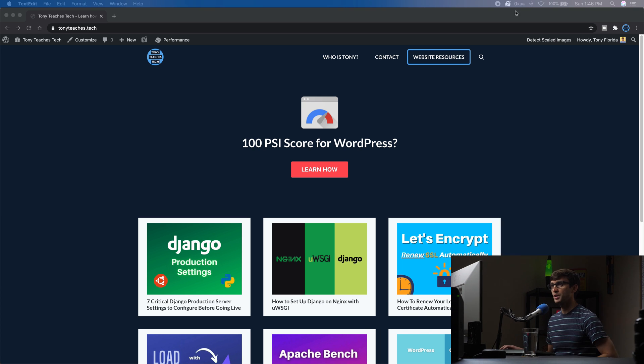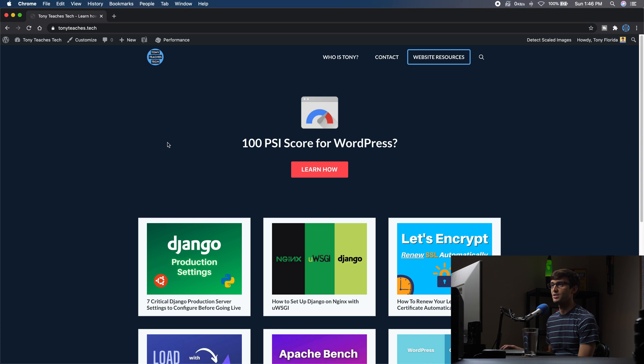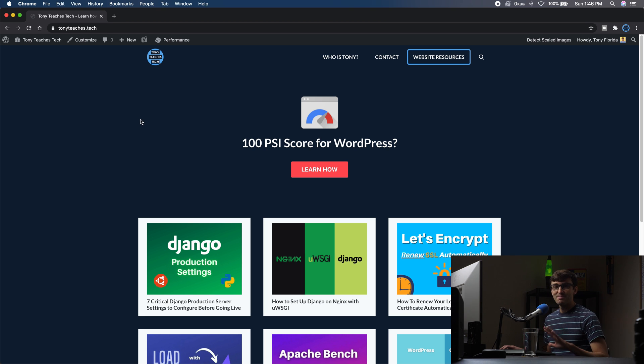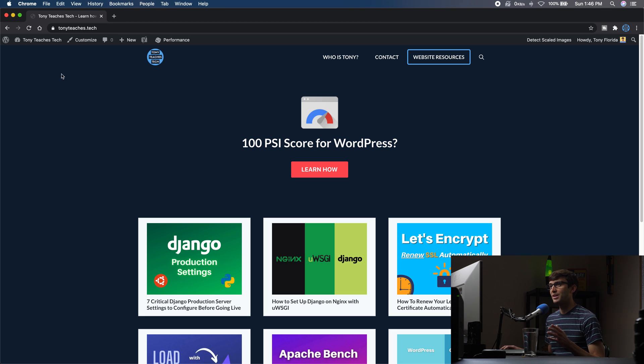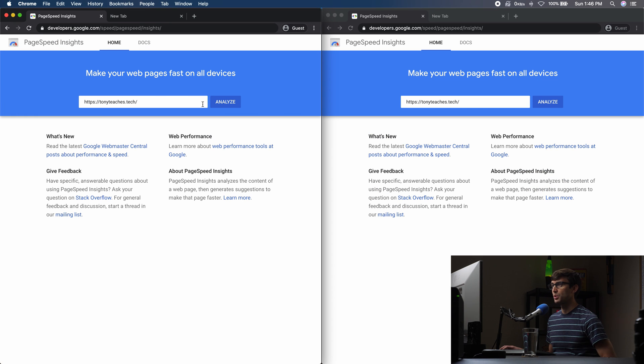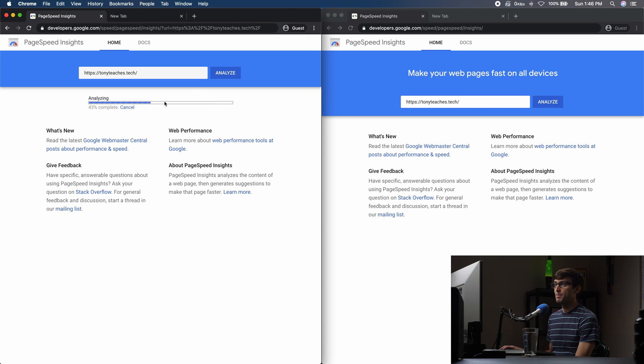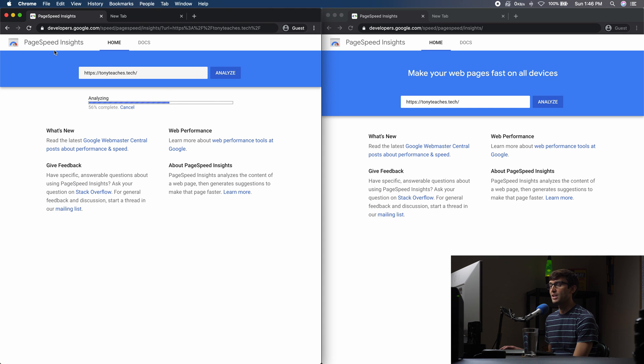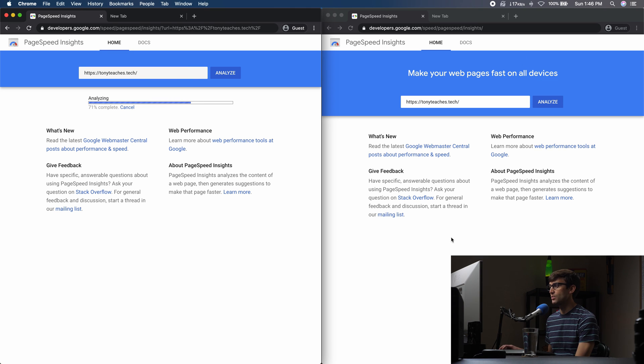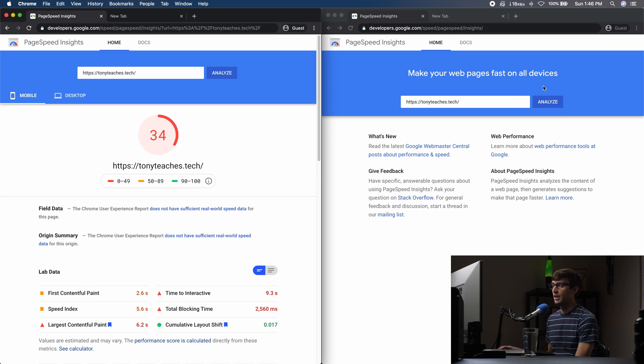I'm going to be working with my website, WordPress website, tonyteaches.tech. And just so there's no magic or hand-waving going on, we're going to get some benchmark numbers in real time here. So let me just minimize this and we will analyze my page speed using the Google Page Speed Insights tool here. And we're going to see what we got before on the left-hand side. And then when we make the changes for the settings, we'll see what we get after on the right side.